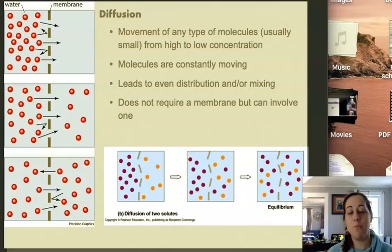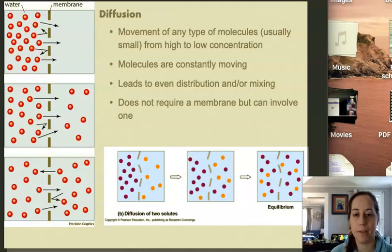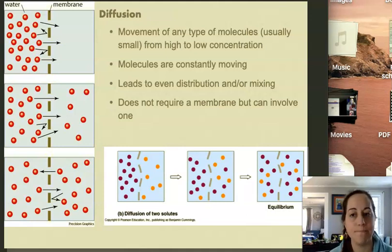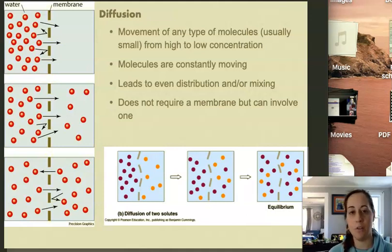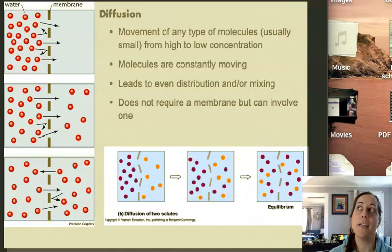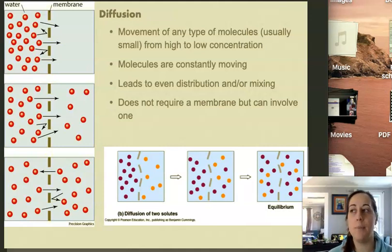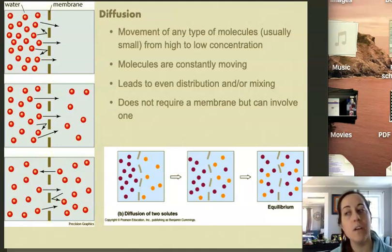This video will be on the selective permeability of the membrane, but first let's talk a little bit about diffusion. Diffusion is the movement of any type of molecule from a high concentration to a low concentration. Diffusion can occur through any type of fluid substance, including air, so it can happen in air or in water or other liquid solutions.